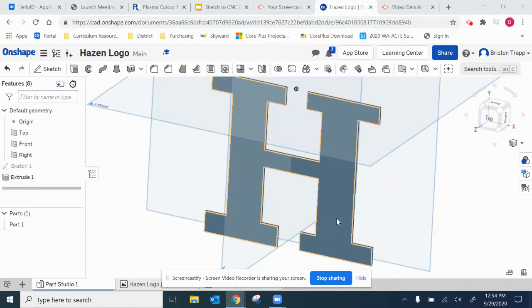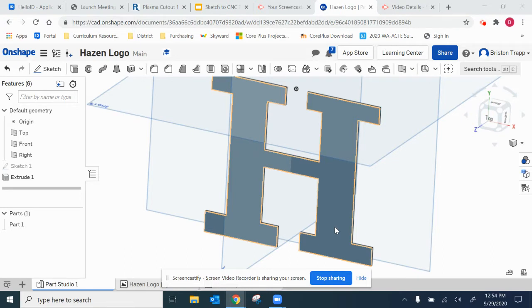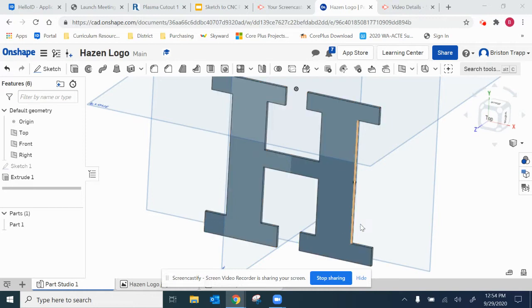Hi, in this Onshape tutorial I'm going to show you how to export sketch geometry or a selected face of a 3D model and save it as a DXF.